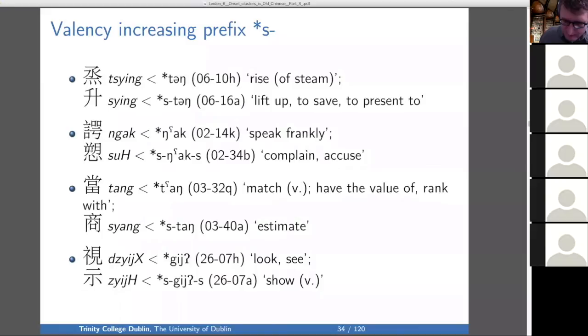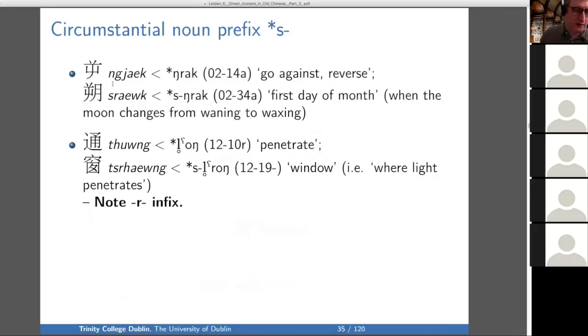Then we have tang, meaning to match, have a value, or rank with, and stung, meaning to estimate — to determine the value of. And gi, meaning to look, and ski, meaning to show.